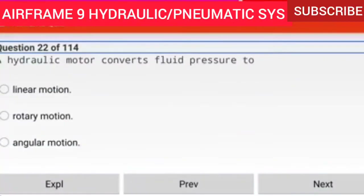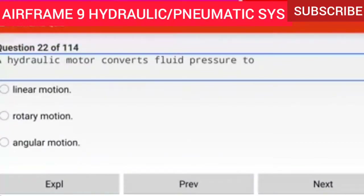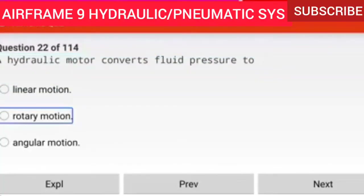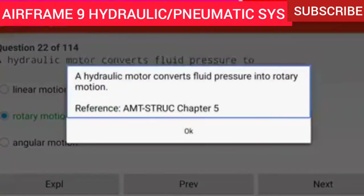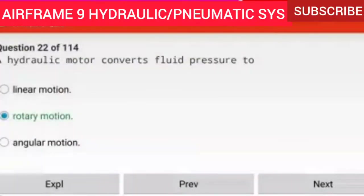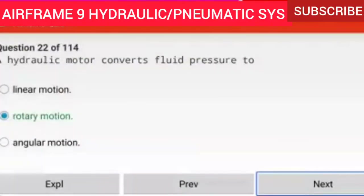Question 22 of 114: A hydraulic motor converts fluid pressure to rotary motion. A hydraulic motor converts fluid pressure into rotary motion.